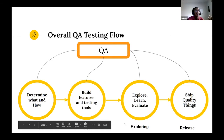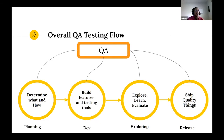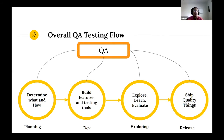A better approach is to ask: how can I make QA part of the entire process? Rather than waiting till everything is built and trying to figure out what you're testing, you can ask questions during planning to determine what you're supposed to build and how it should look. During development, you can start writing unit tests, or ask yourself whether you're writing code that can actually be tested.